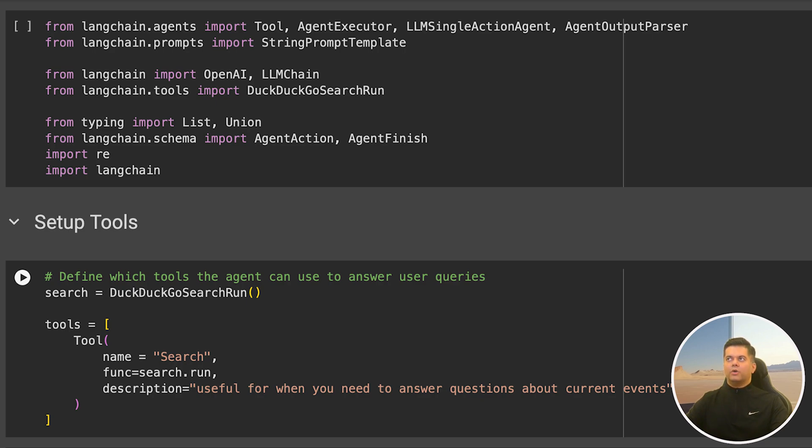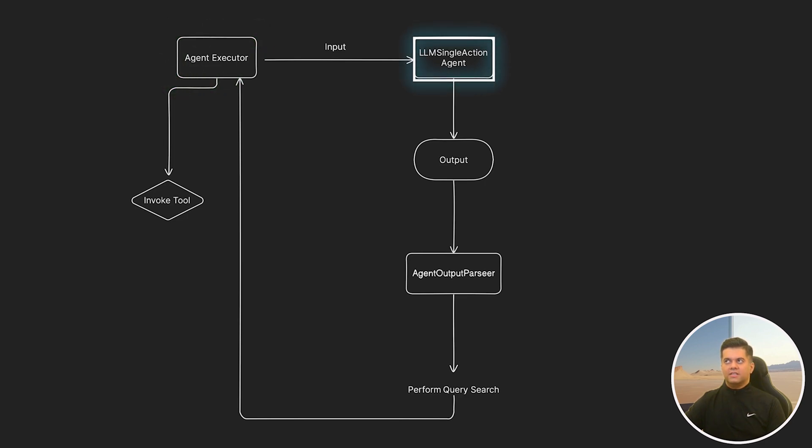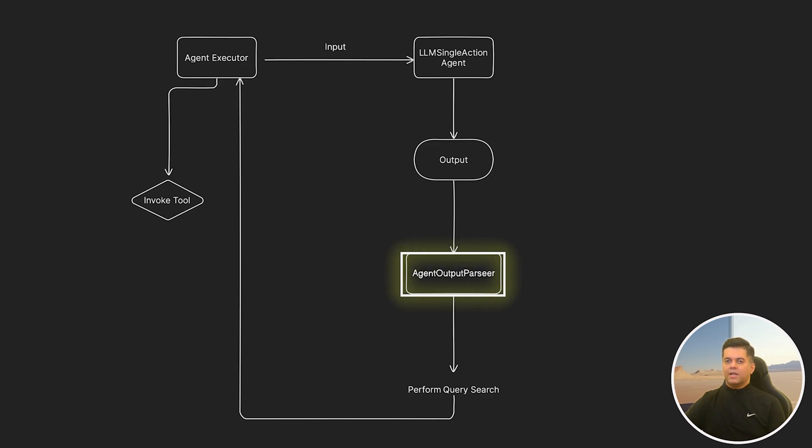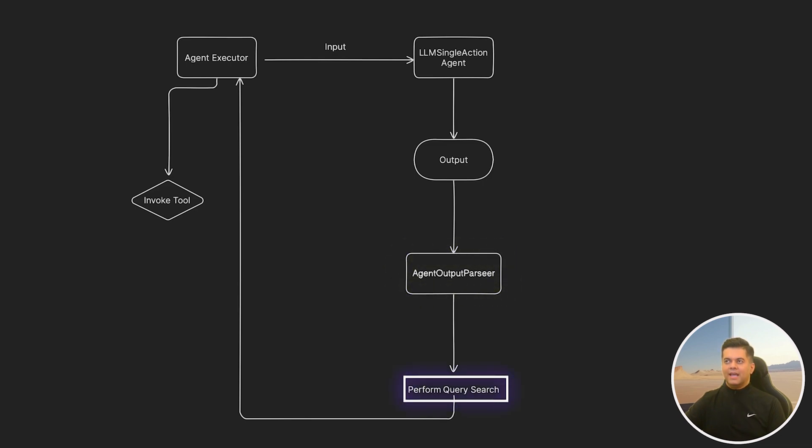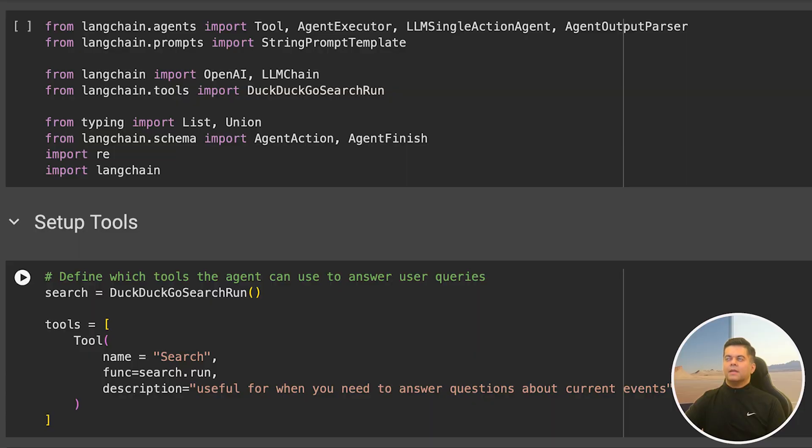Let me help you visualize how these three work together. The agent executor will manage the overall execution. It will call LLM single action agent to process the input. This LLM single action agent will generate an output with the help of an LLM. Then the raw output from the LLM single action agent is passed on to the agent output parser, which interprets and parses it to determine the next action or response. If the output indicates a specific action such as a query search, then the agent executor will ensure that the corresponding tool is invoked.